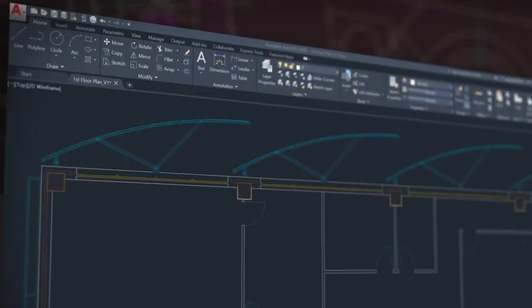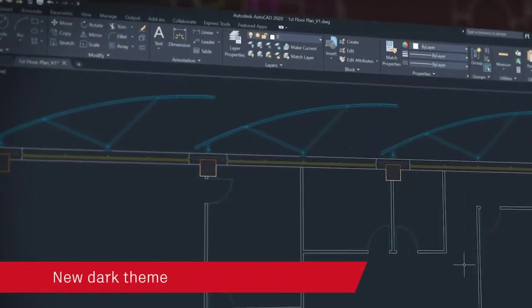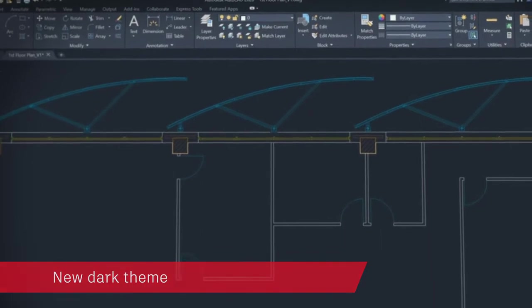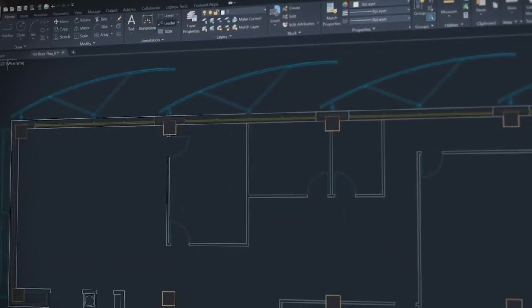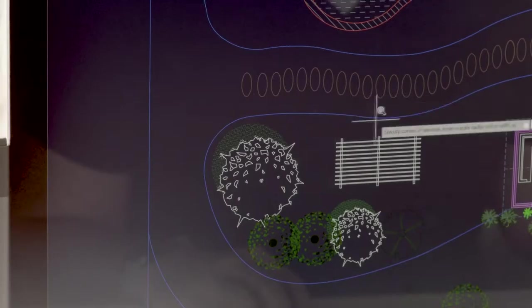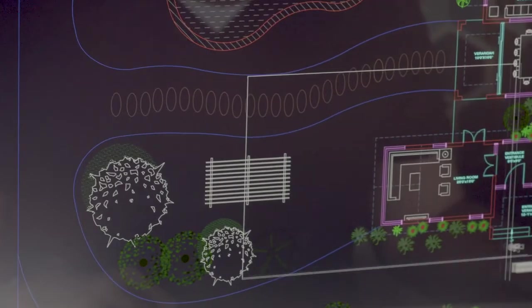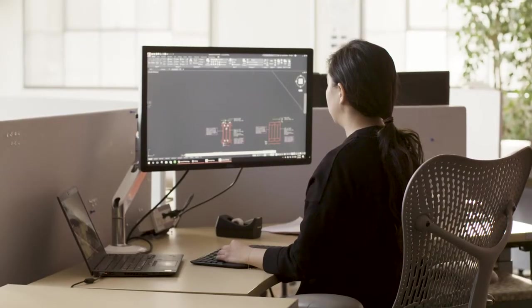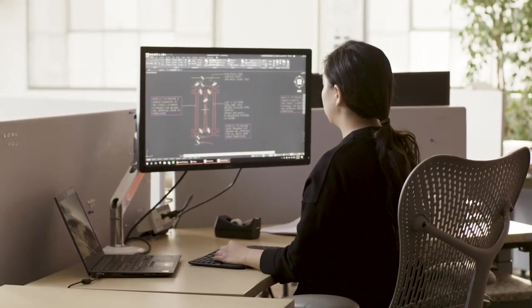With AutoCAD 2020, we've modernized the dark theme with sharper icons, contrast improvements and a sleek dark blue interface. AutoCAD looks and feels like one cohesive experience across AutoCAD, including specialized tool sets.